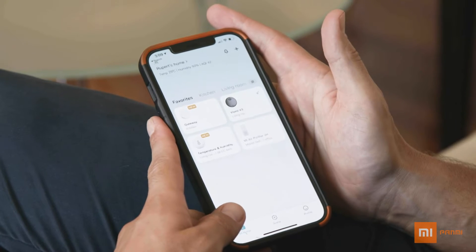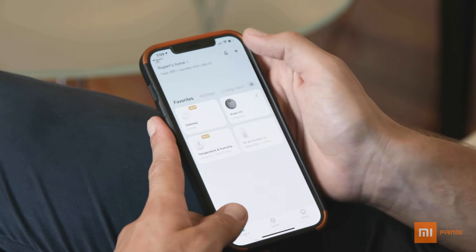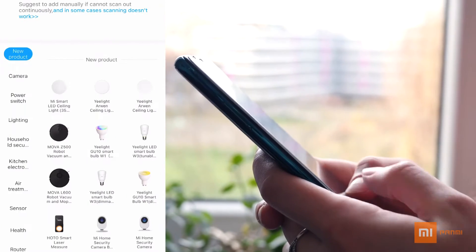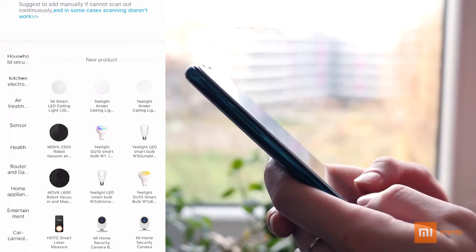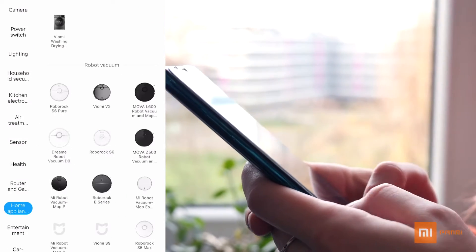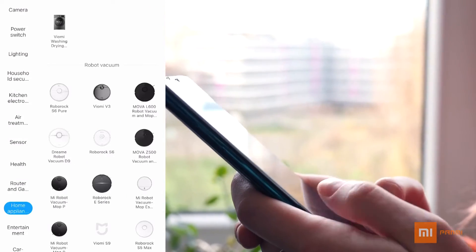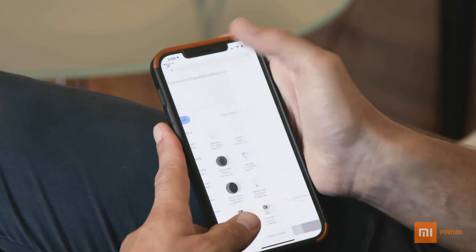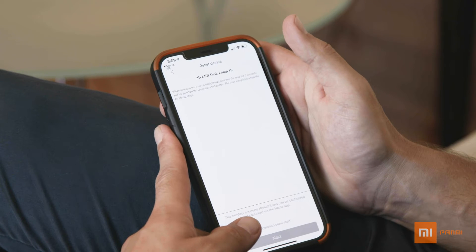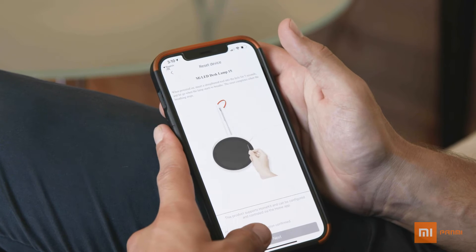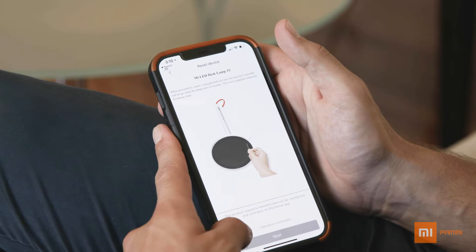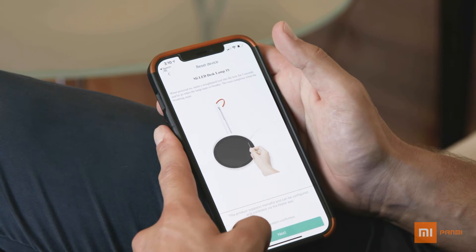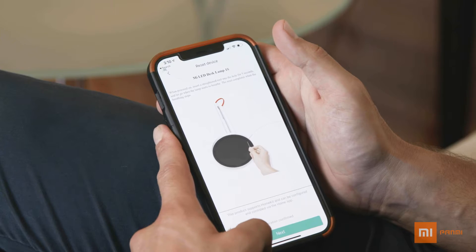Within the Mi Home app, you will find the plus button in the top right of the screen. This is where you will find the ability to add the device you want to your smart home system. To add it, select the product from the extensive list, find it over Bluetooth automatically, or even scan a relevant QR code.